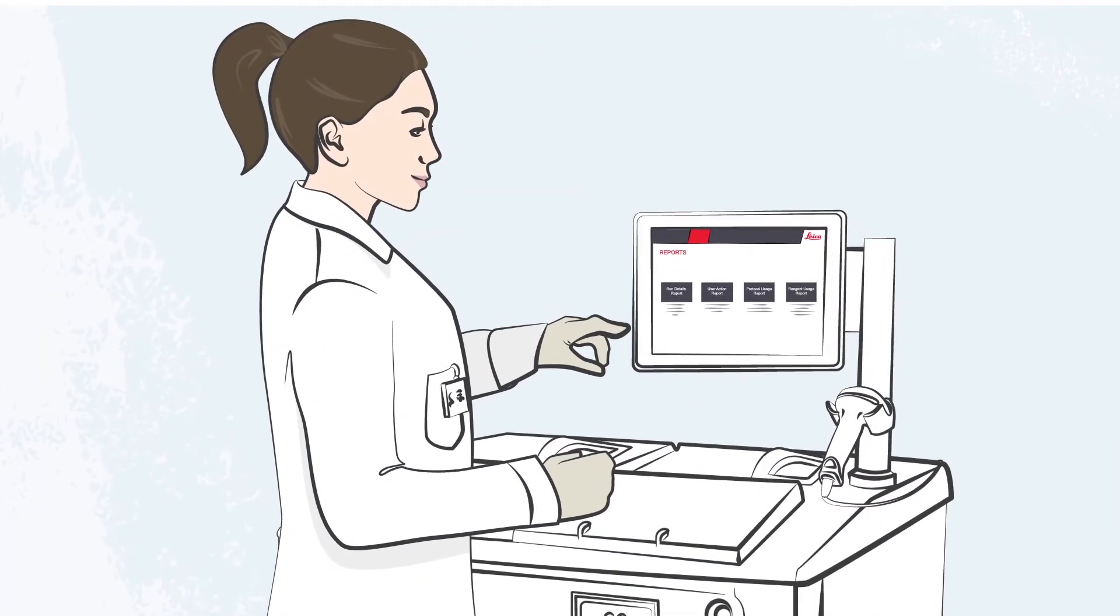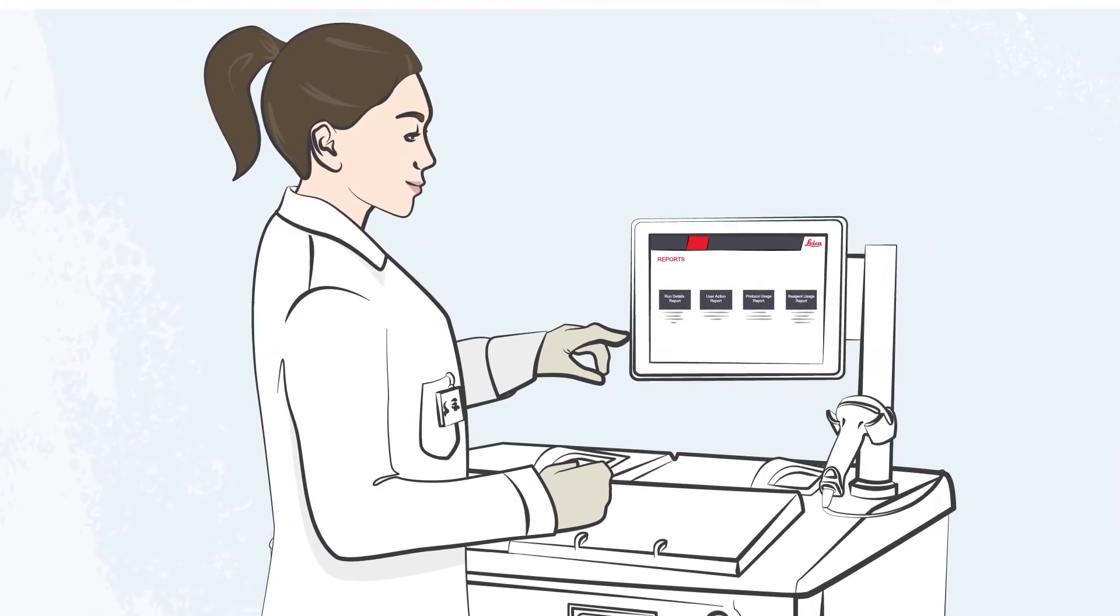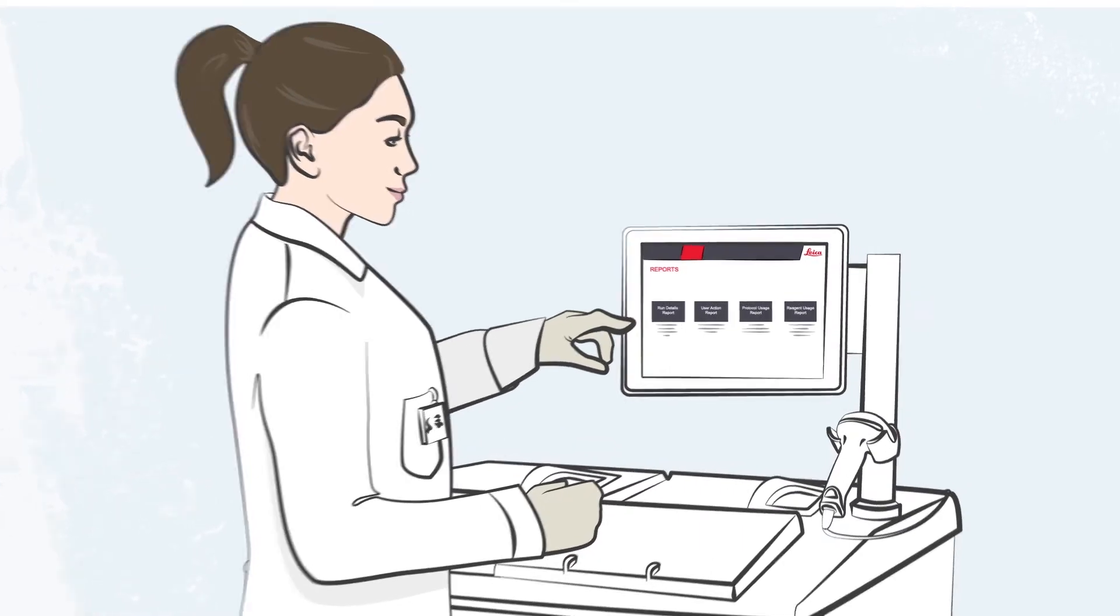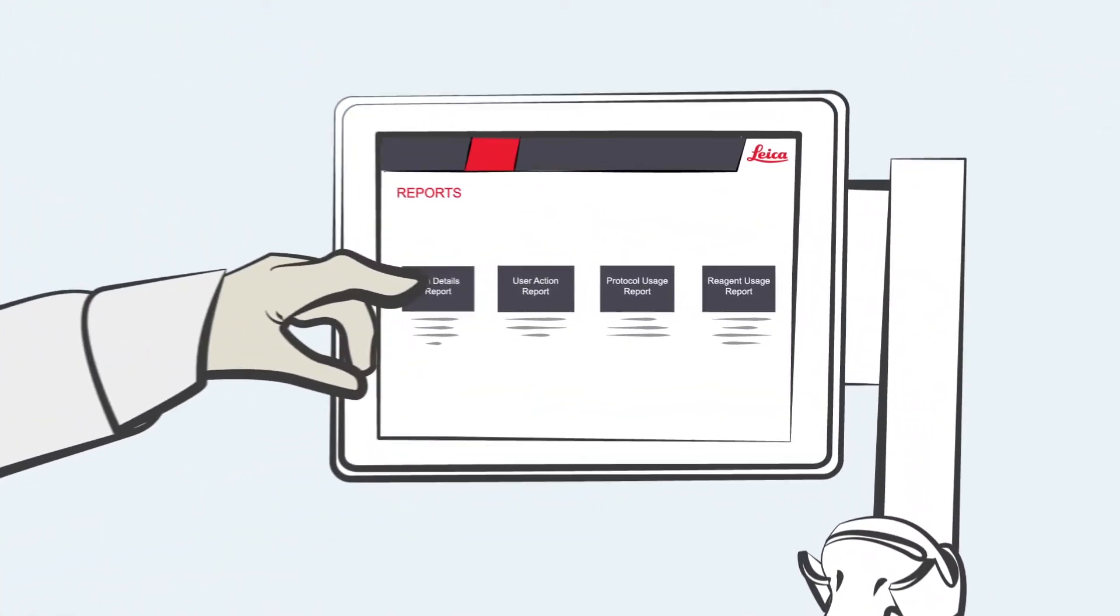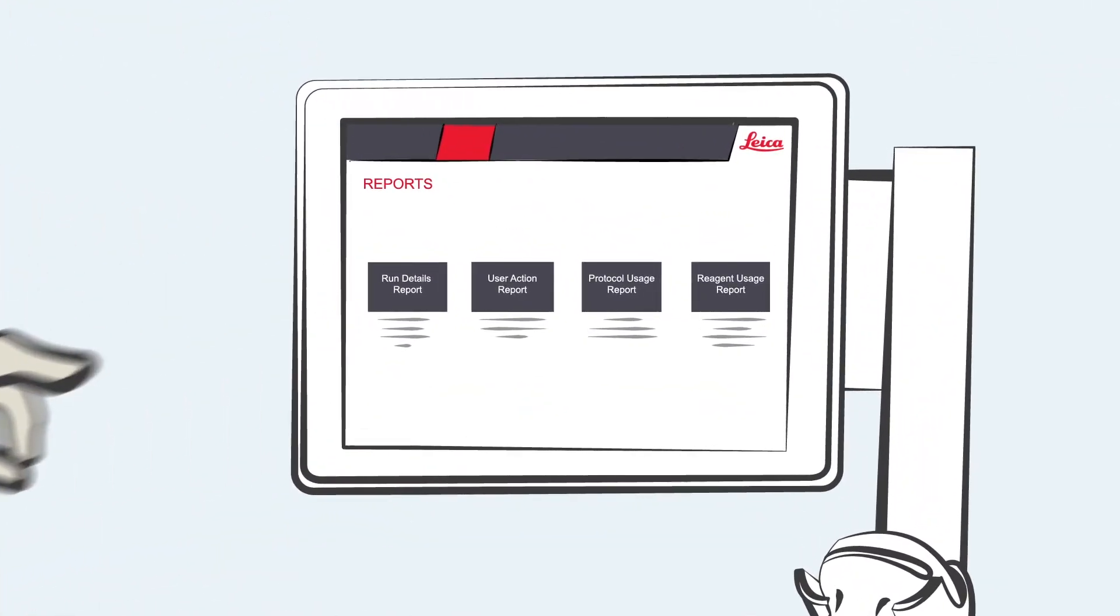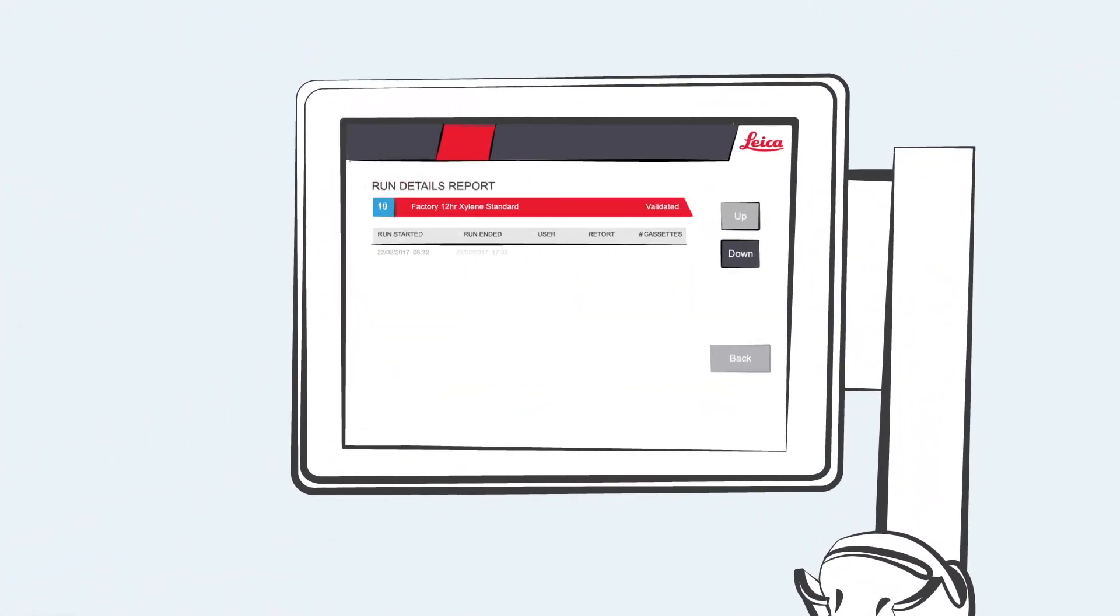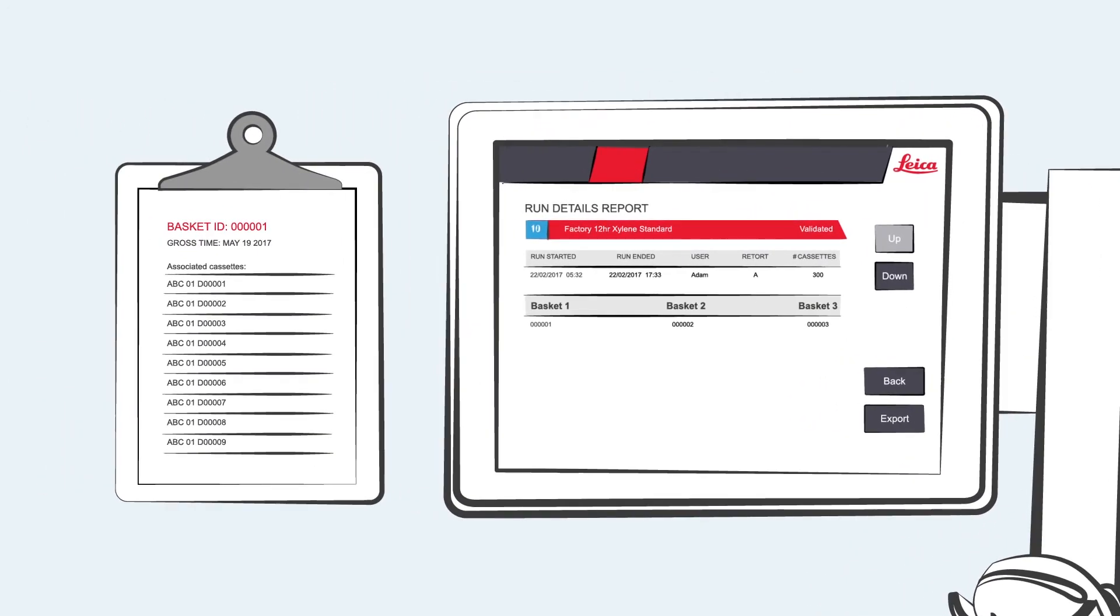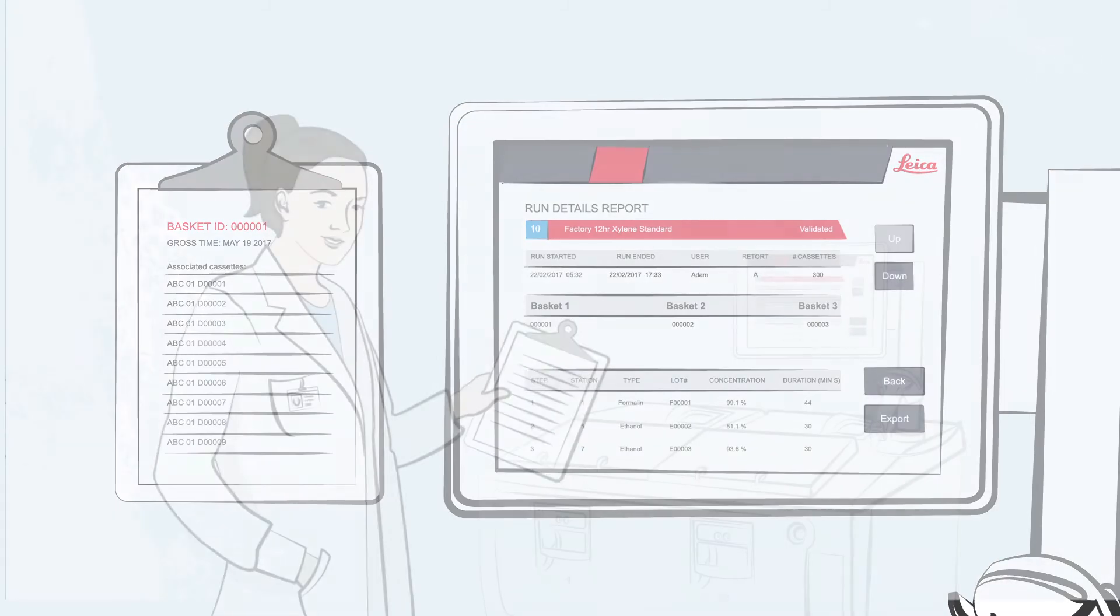The onboard track and trace reporting module of the Polaris 3 easily delivers runtime and summary reports. Jenny has the ability to look up the cassette ID, basket ID, user ID, reagent ID, and the time of grossing associated with the unsatisfactory slides.